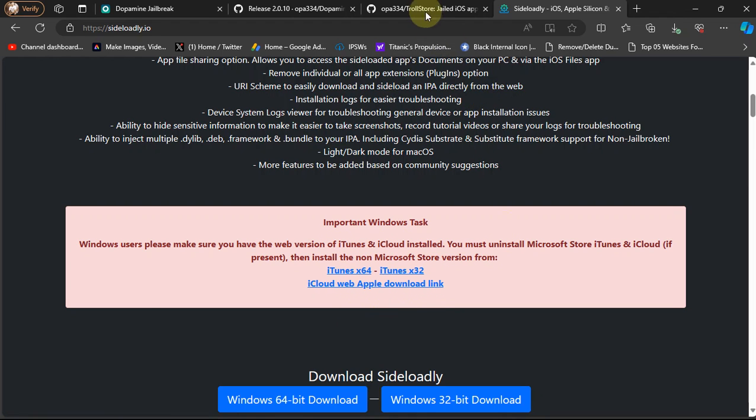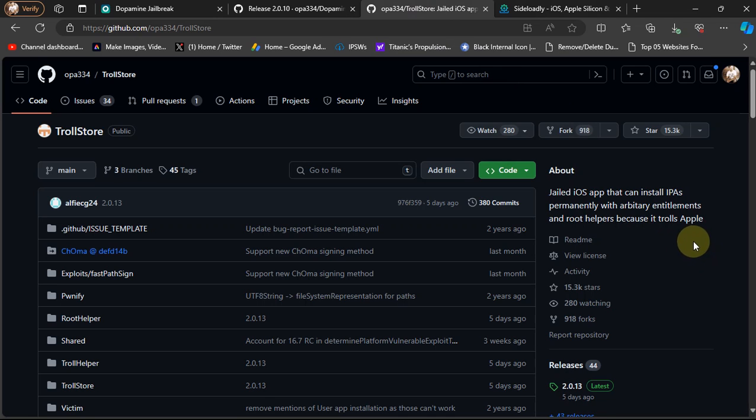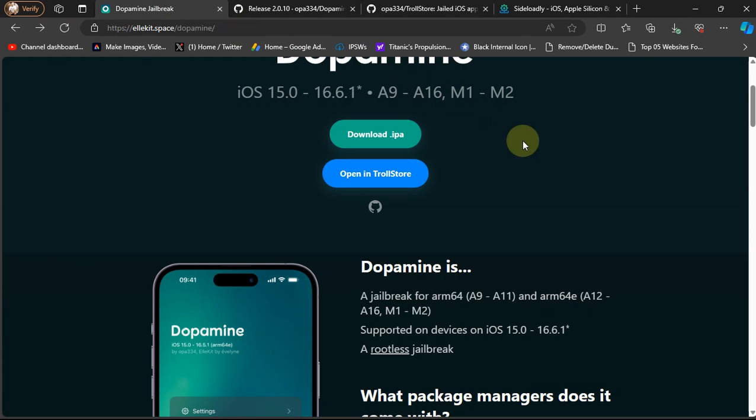Also, yes, if you have TrollStore already installed using TrollMisaka or the SSH Windows method listed in the description, you can also use TrollStore to simply install the Dopamine jailbreak. But in this video we will be using Sideloadly to install it.